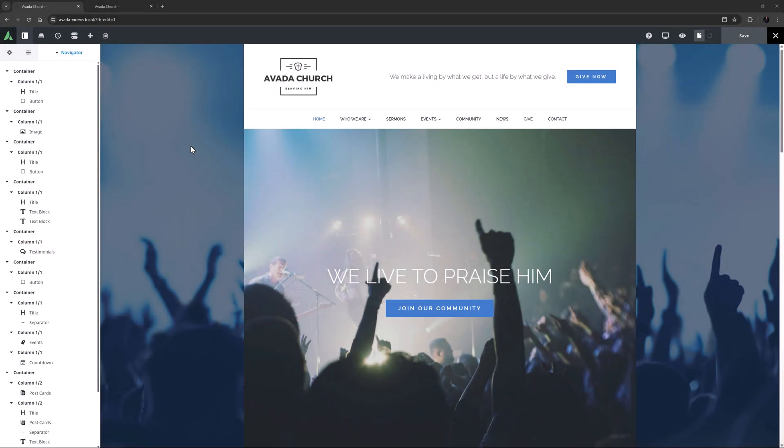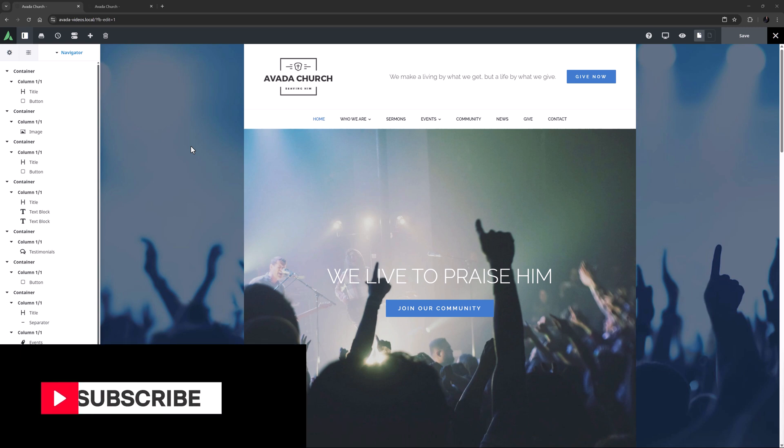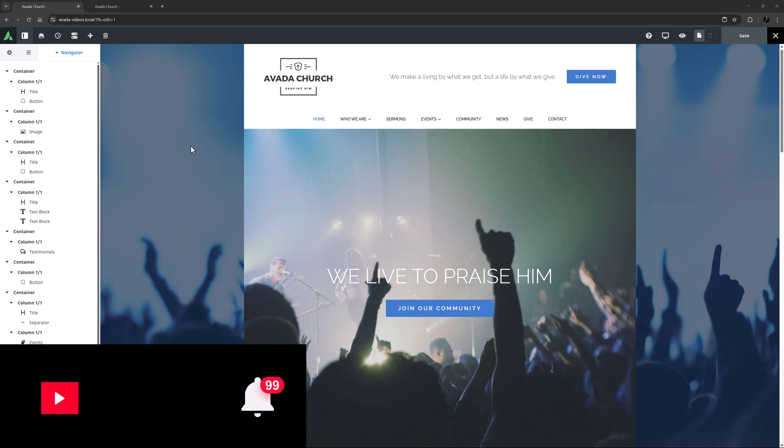Hi everyone, it's Geoff here from Avada. In this video, I will take a look at Global Layout Options in Avada. Don't forget to subscribe to our YouTube channel and click the bell icon to be notified of all new content. OK, let's begin.